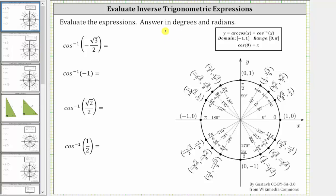We are asked to evaluate the given expressions and answer in degrees and radians. All the expressions involve the inverse cosine function or arc cosine function, which has a domain of all possible cosine function values from negative one to positive one, and a range of outputs from zero to pi radians or from zero to 180 degrees.